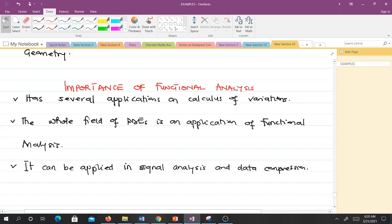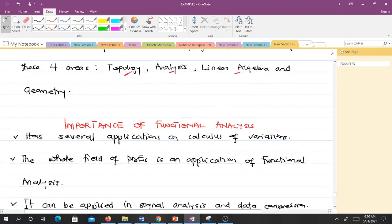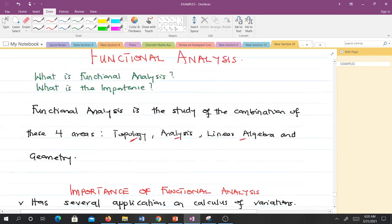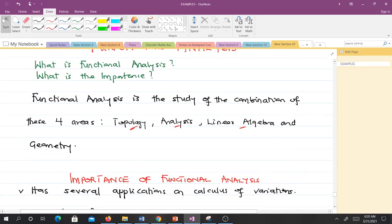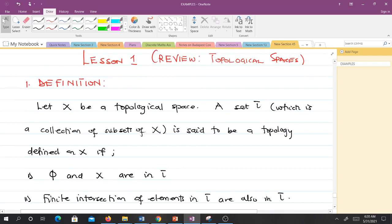It's a pure math course, so it's quite abstract. The first thing we are going to do in our functional analysis is to review topological spaces, since the definition deals with the study of topology, analysis, linear algebra, and geometry — so we have to review some concepts under these areas.